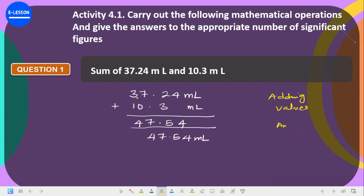Let's look at the two values. We have 37.24 — this one has two decimal places, meaning two digits after the decimal point: 2 and 4. Now in 10.3, you have just one digit after the decimal point: 3. So 10.3 has one decimal place. The number with the fewest decimal places is 10.3, with just one decimal place, so your answer should carry only one decimal place.